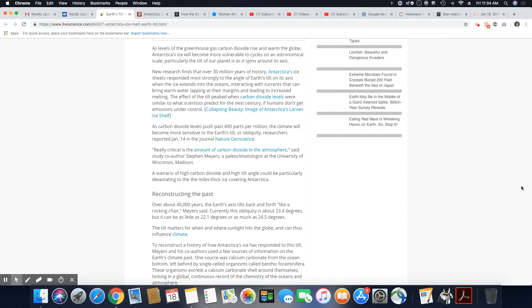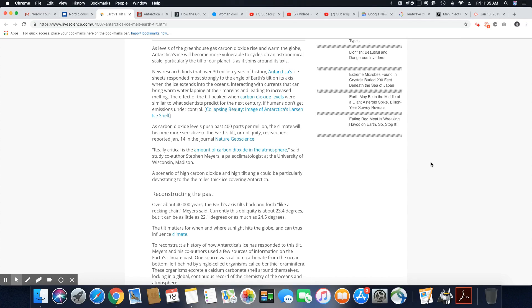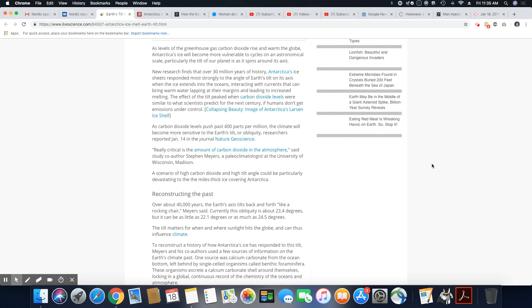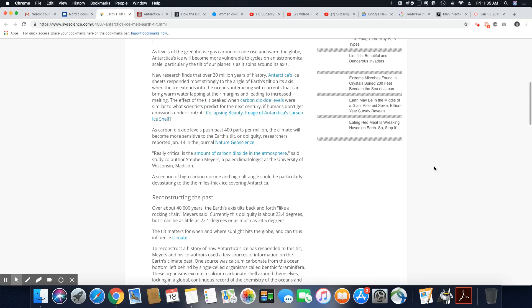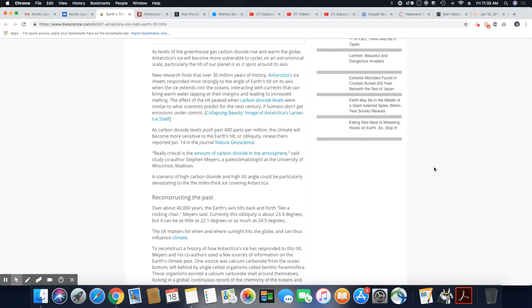So the effect of the tilt peak with carbon dioxide levels were similar to what scientists predict for the next century if humans don't get emissions under control. Collapsing ice shelves, those are the things that will happen. As carbon dioxide levels pass 400 parts per million, the climate will become more sensitive to the earth's tilt. I'm telling you, we're going to heat up.